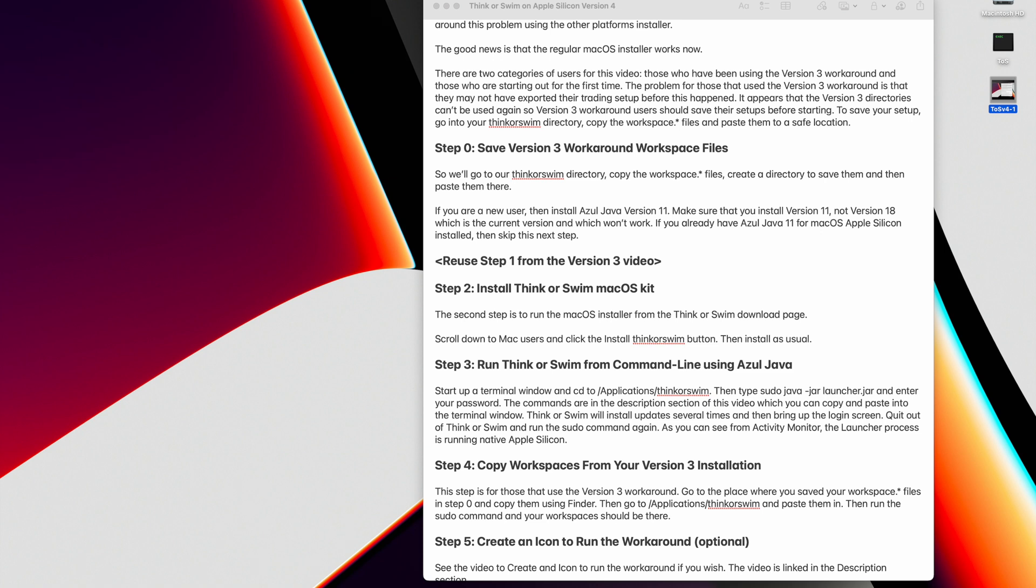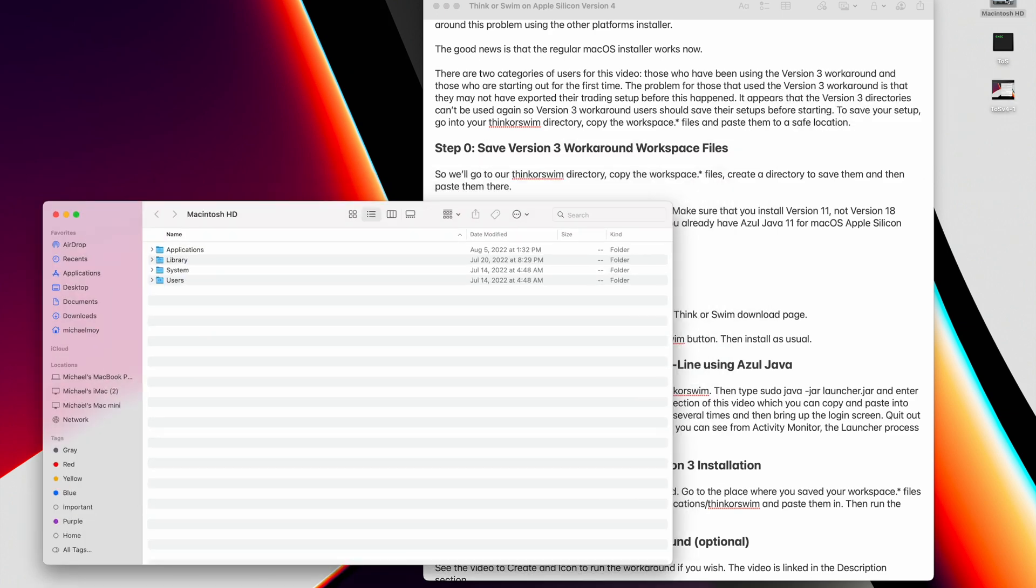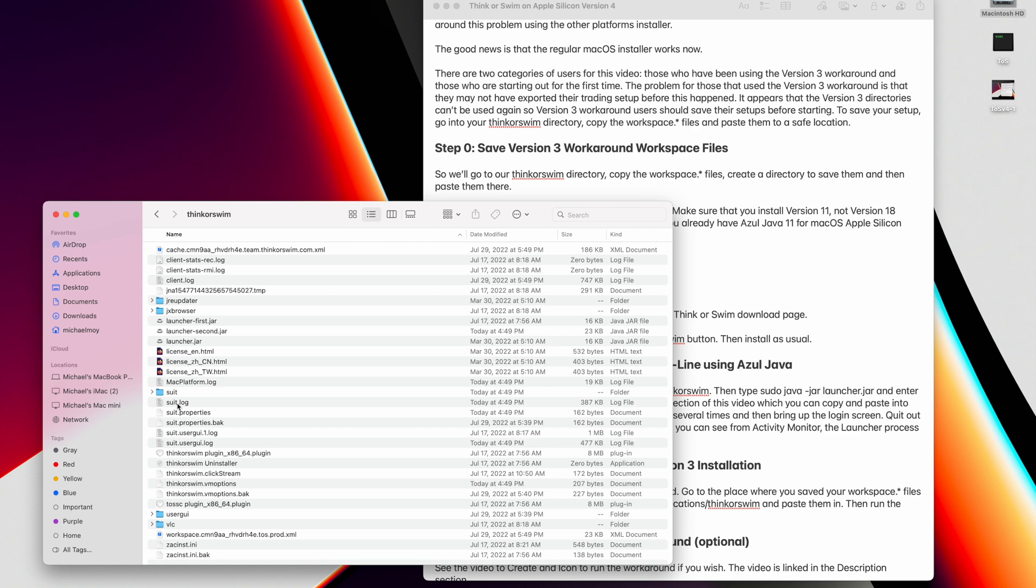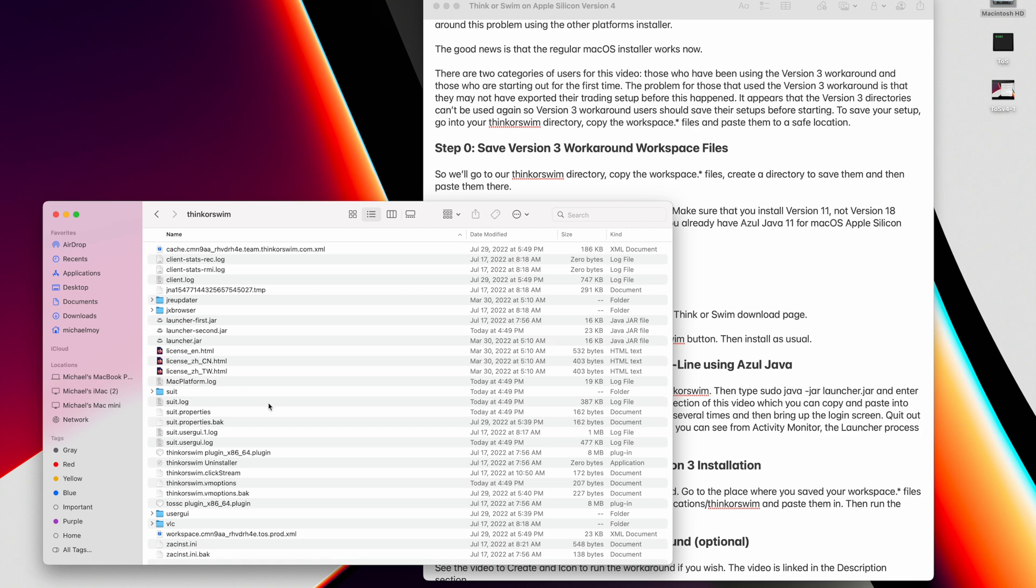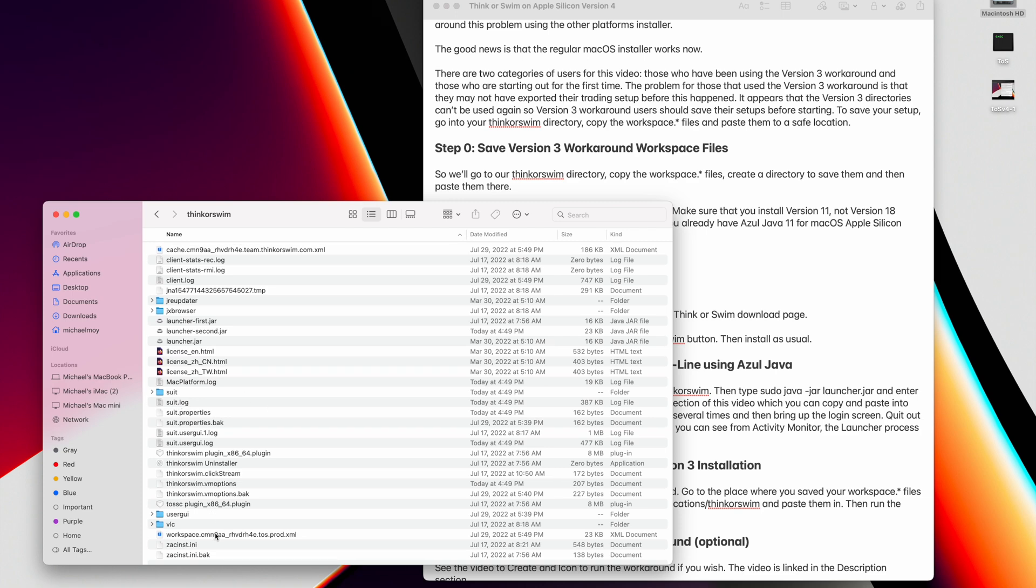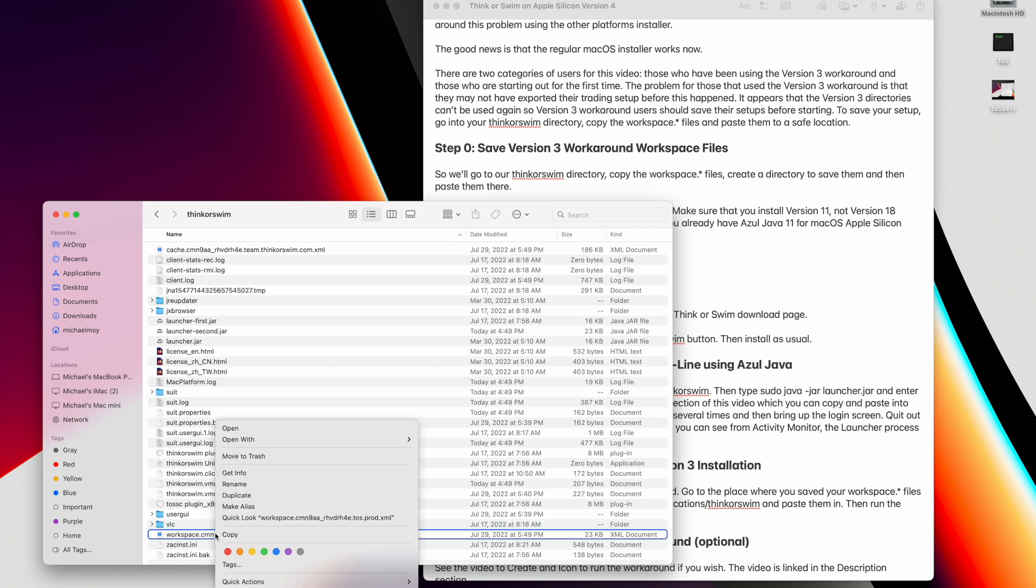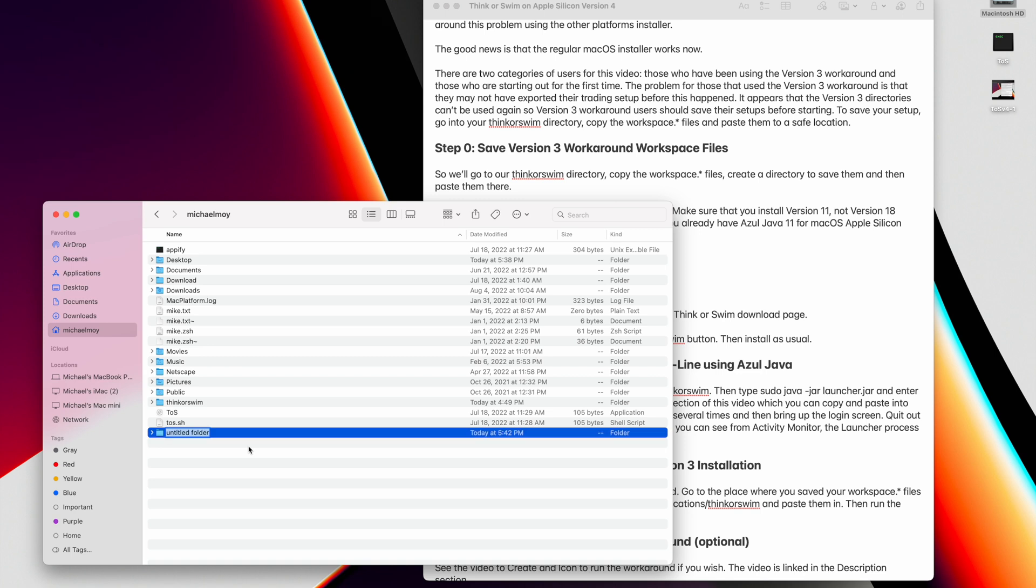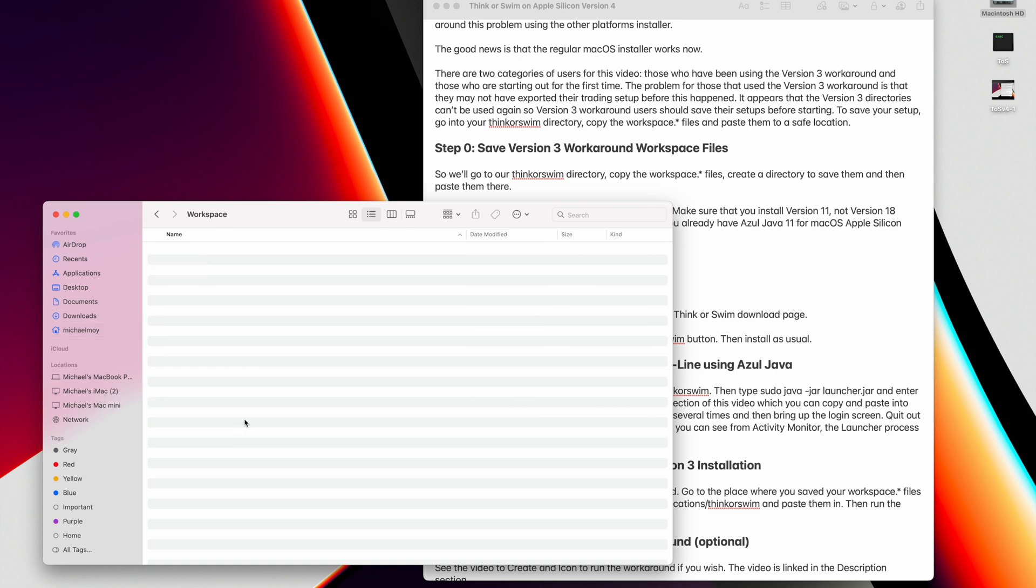We're going to finder and in my case, we have the Thinkorswim directory. And we'll just copy the workspace file. Then we'll create a folder and call it workspace and paste the file there.